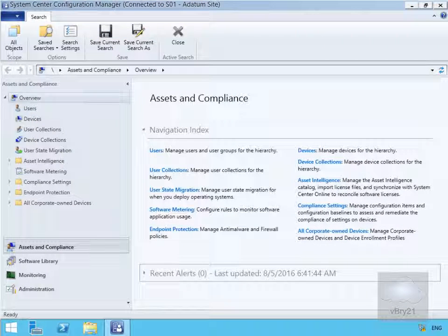In this demonstration we look at configuring client settings for hardware inventory. We're going to configure the hardware inventory settings, configure a custom memory schedule, and customize some hardware inventory classes.